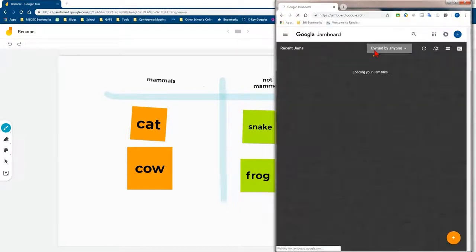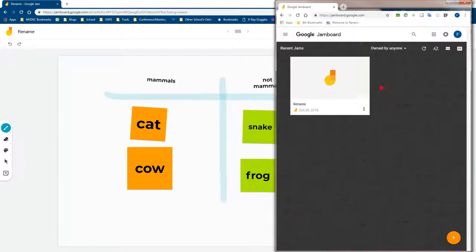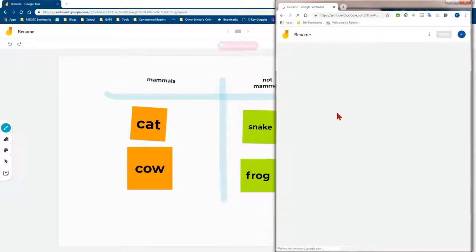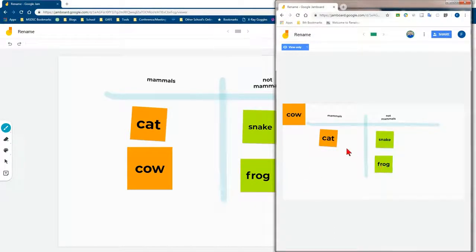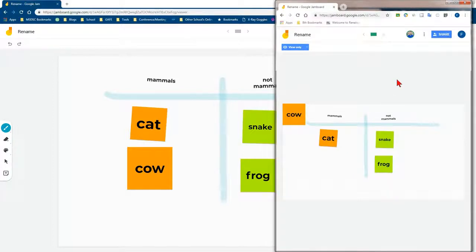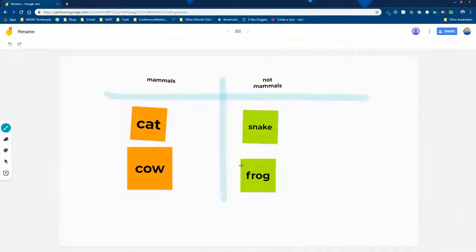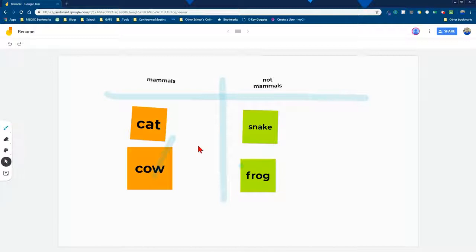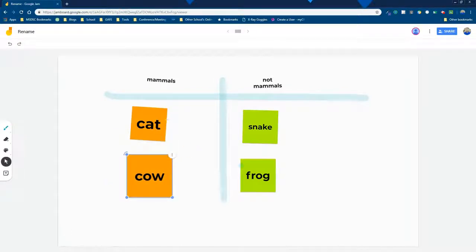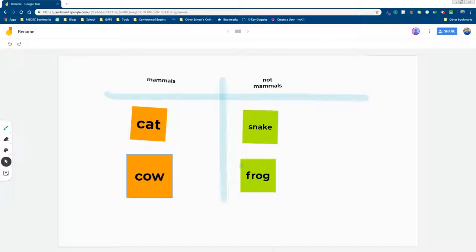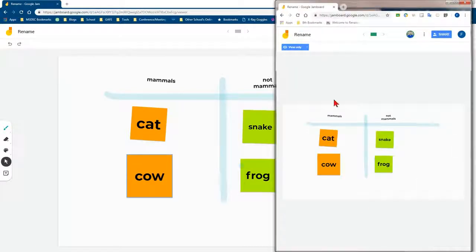So now when the students go to Jamboard and try and visit it, yes they can still visit it, but they will not have the ability to move the item around. It'll say view only. Now that's interesting that the cow is appearing where it is. I'm not sure why that is. So let's move that back and see what happens to the fake student now. See, it moved it. So I'm not sure why it appeared odd there for a moment, but it did. Alright.